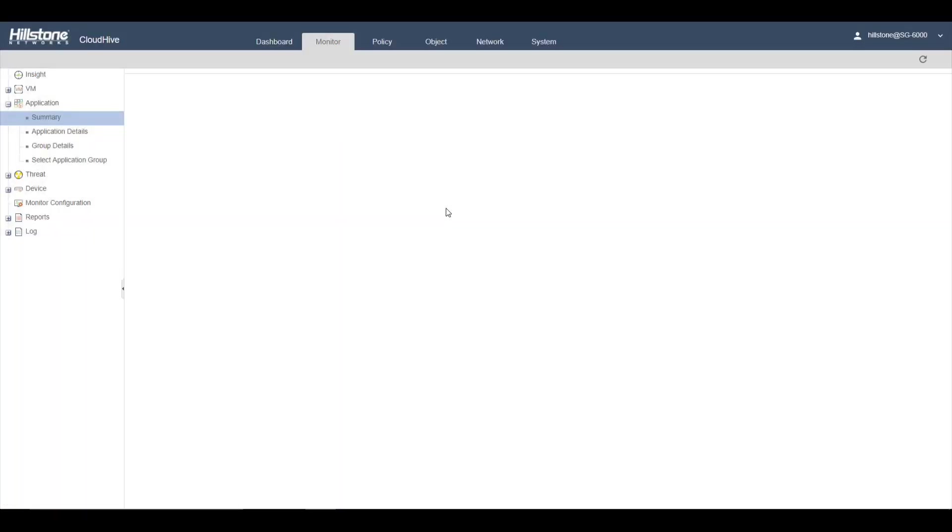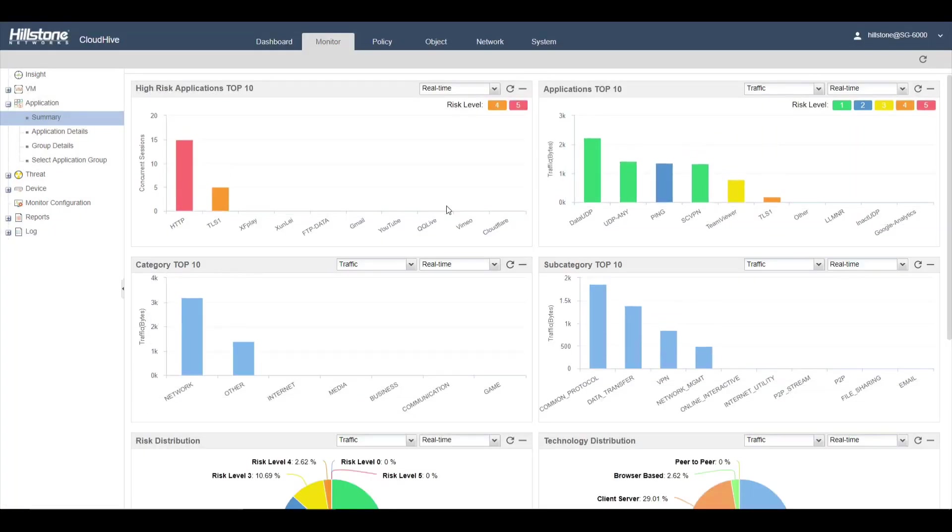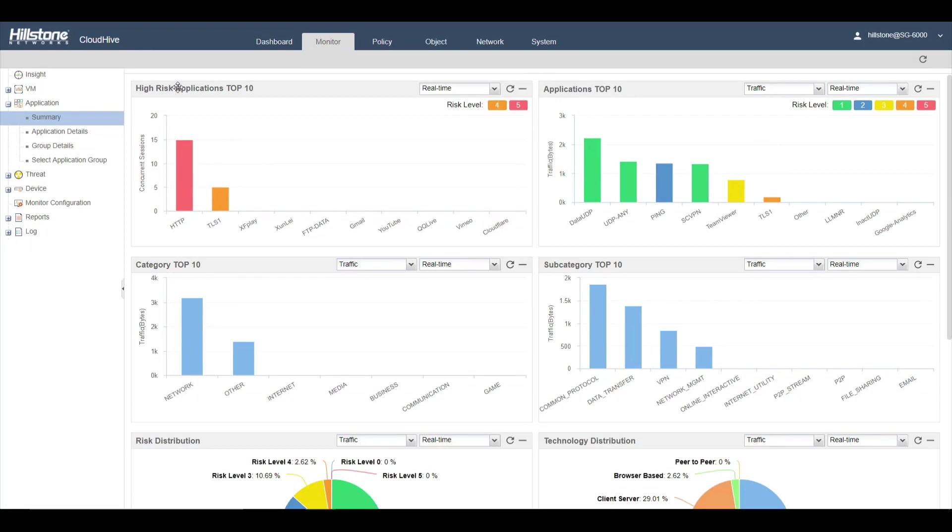You can also take a look at the overall view of the network. It shows the High Risk Application Top 10, Application Top 10, Category Top 10, and Subcategory Top 10.